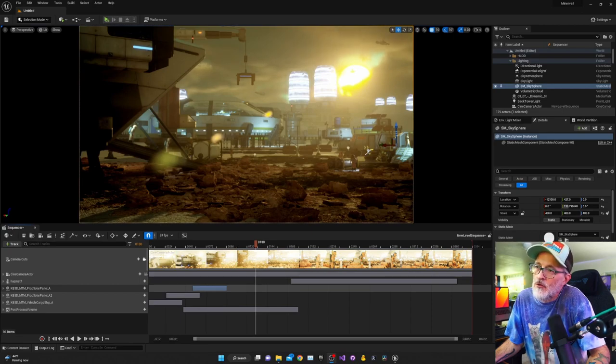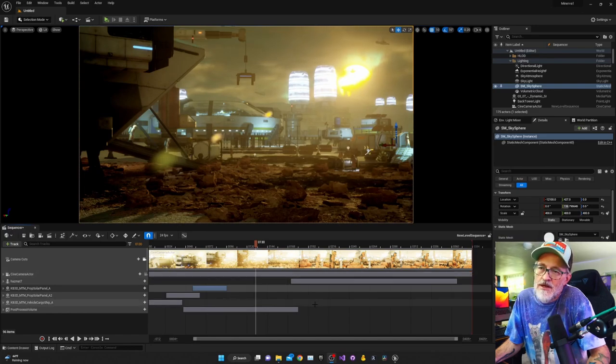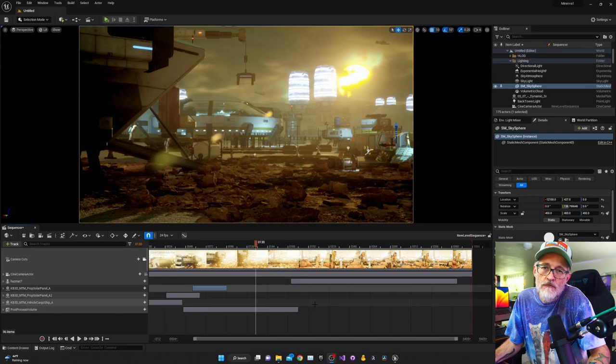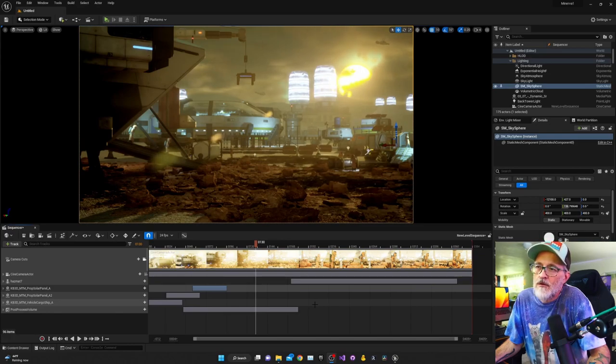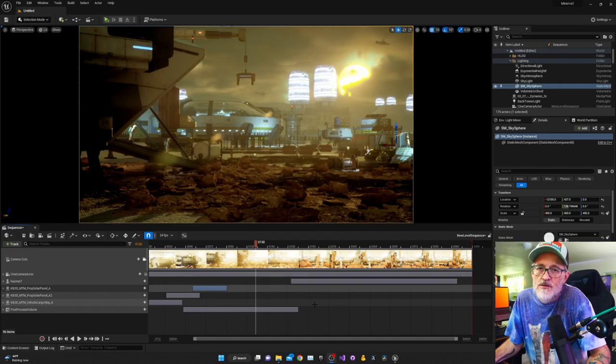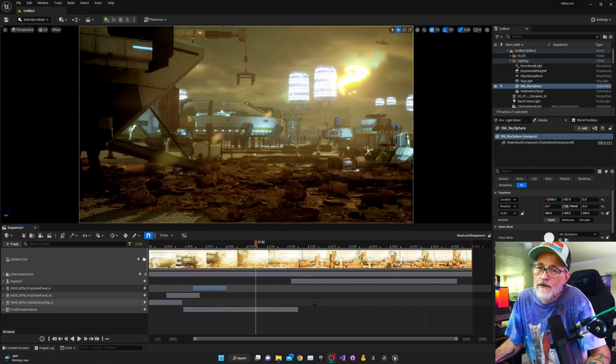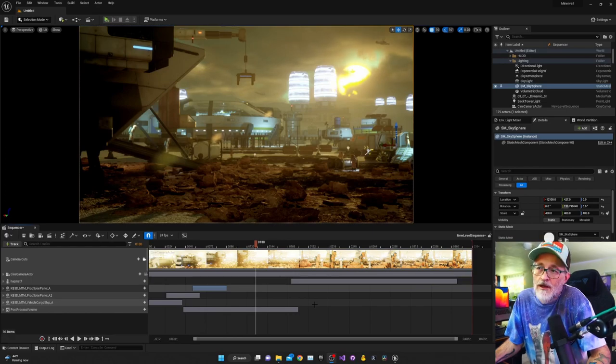I'm working on a new little project here. This is just sort of an exercise. Kitbash 3D has put out a new free kit for Mission to Minerva, and they're inviting people to create images or videos or whatever using this free kit. It's got some pretty good stuff in it, so everybody should grab that for free. I'll put a link in the description.